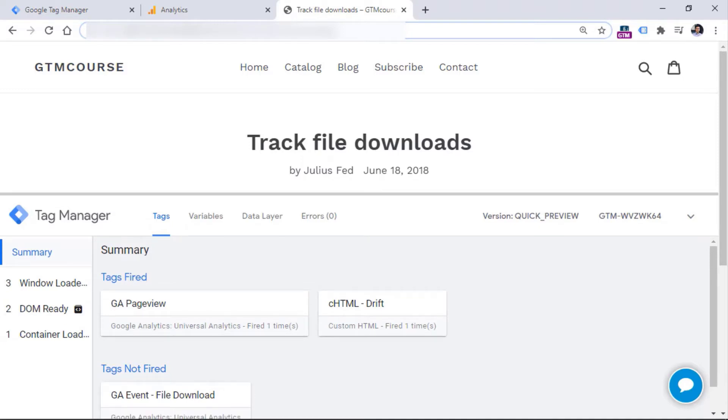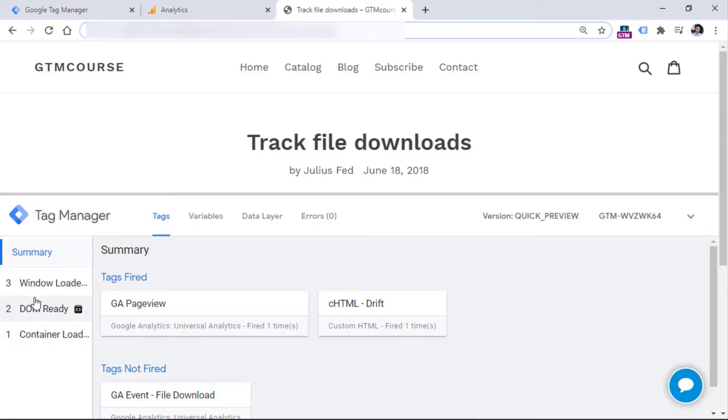The preview and debug mode consists of several parts. The first one is the event stream. This is what is happening on the page and what is captured by Google Tag Manager. So if you want to track a certain interaction, that interaction first must appear right here.